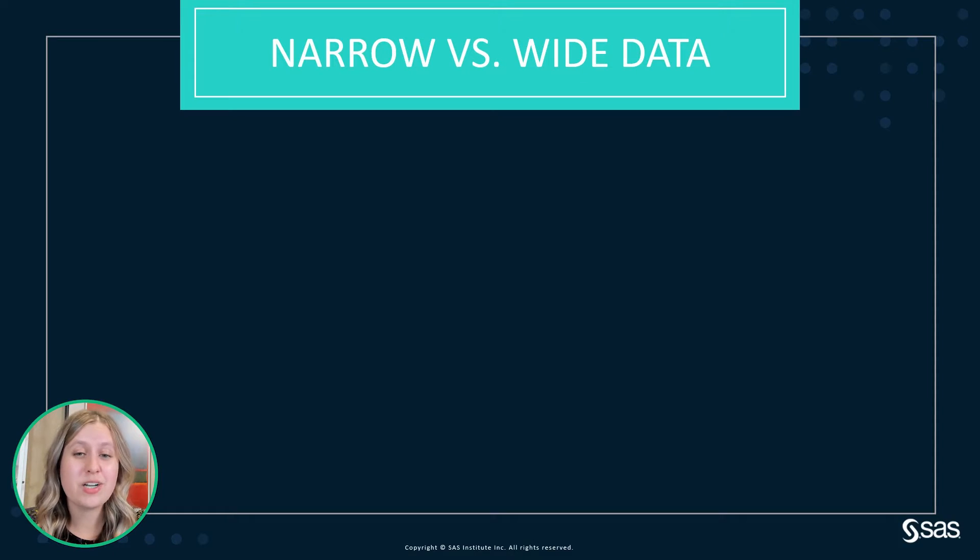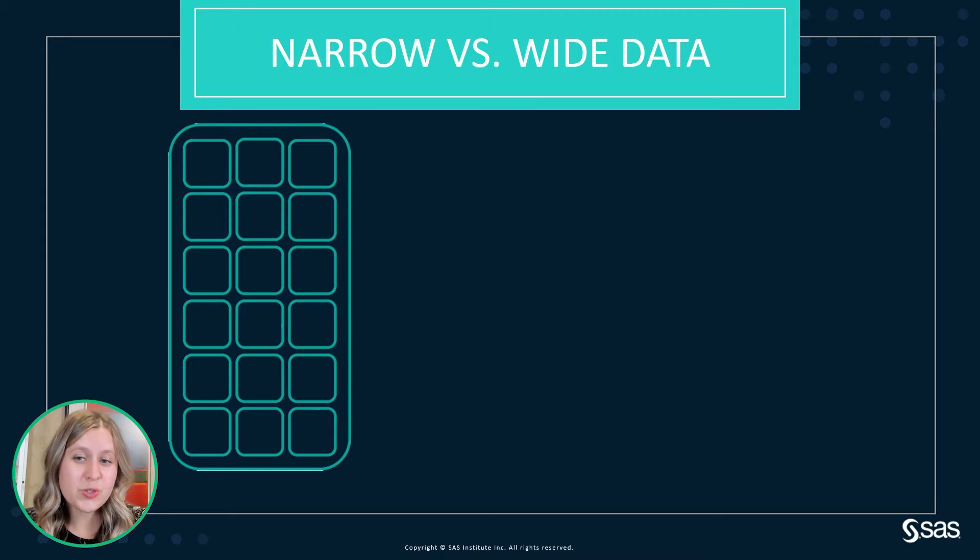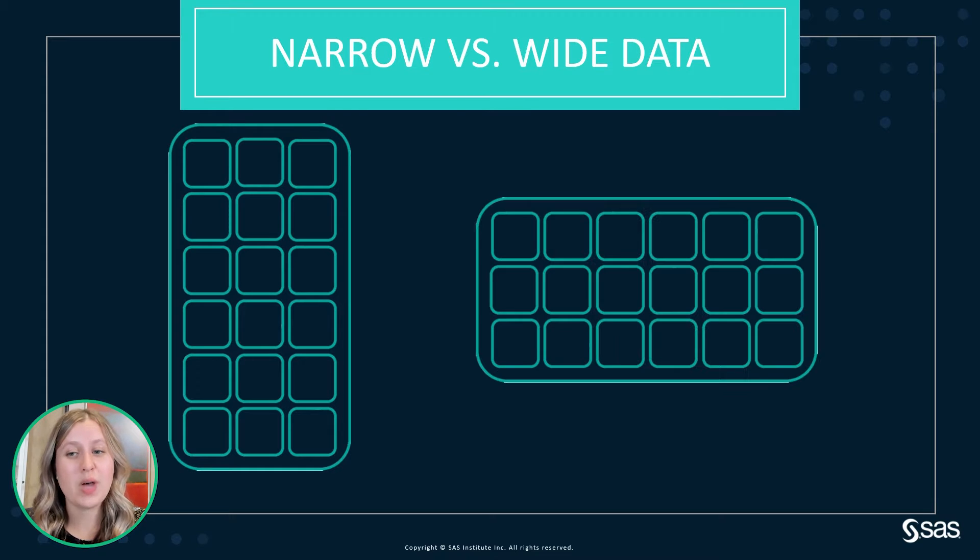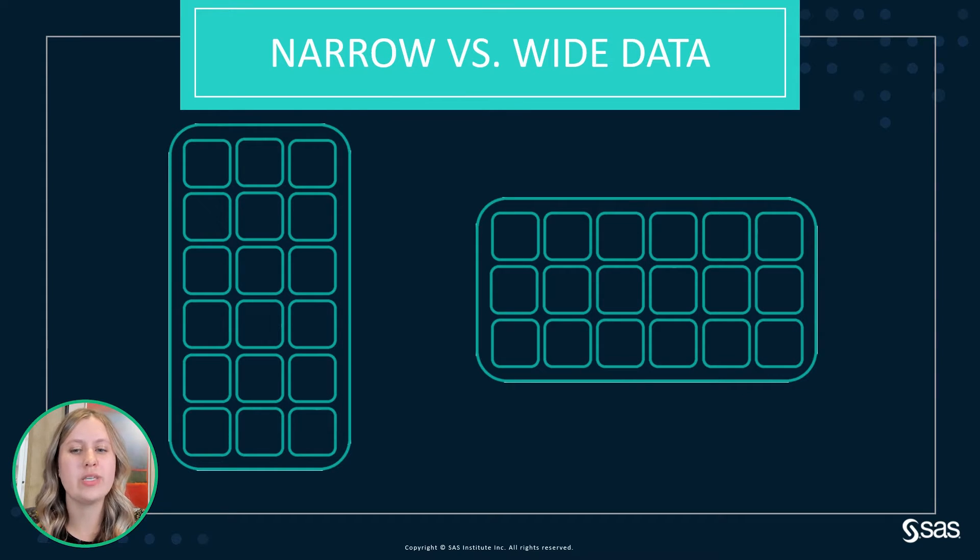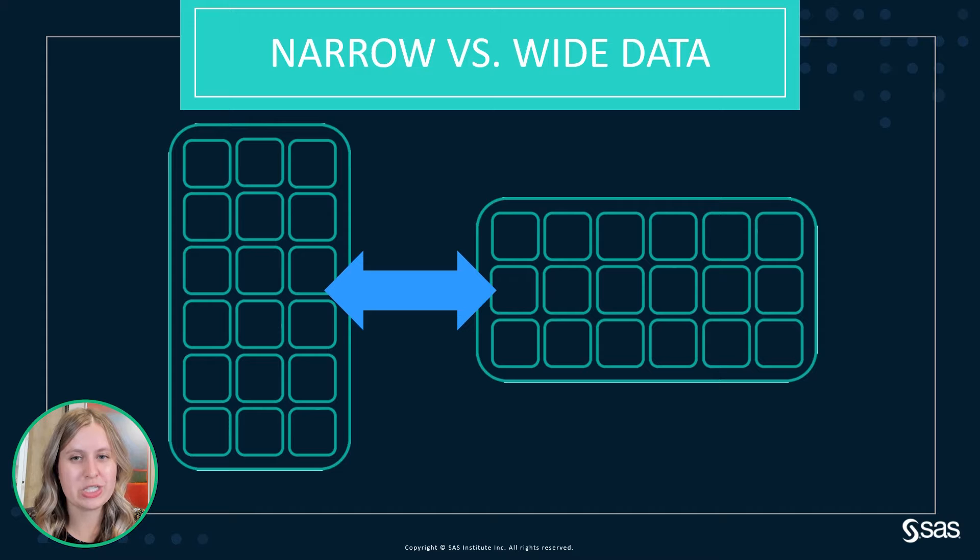So let's get started by talking first about what is narrow data versus wide data, and then we'll see how we can go between the two.